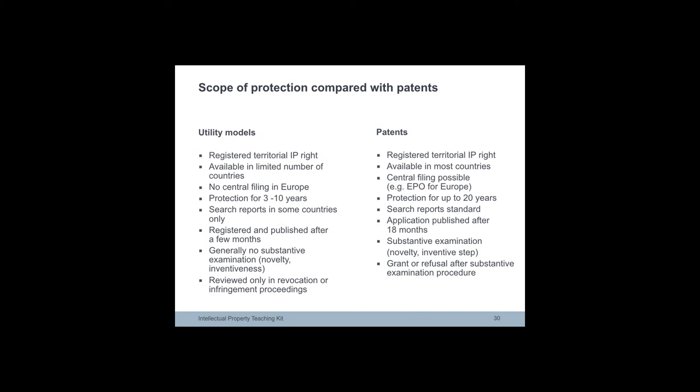In general, utility models are registered without substantial examination as to novelty, inventiveness and industrial applicability. There are some exceptions, for instance Brazil.